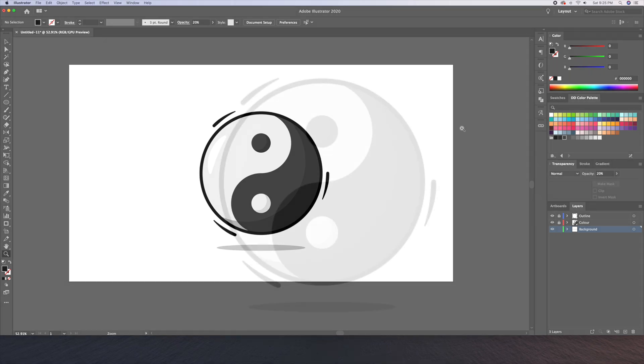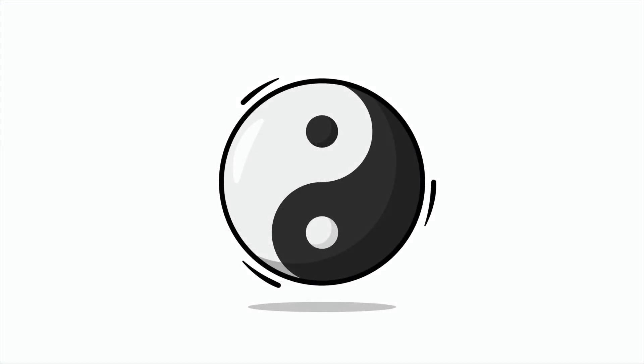And there you have it. This is how to draw a yin yang icon in my flat design style within 8 minutes in Adobe Illustrator. I hope you enjoyed this video and please let me know your thoughts in the comments below. See you next time. Cheers everyone.